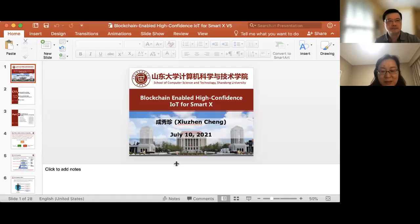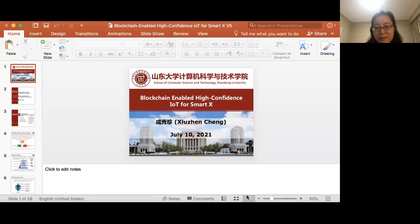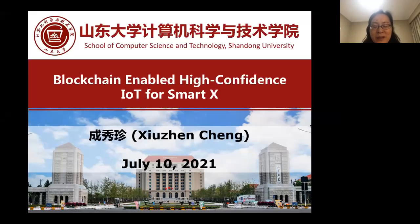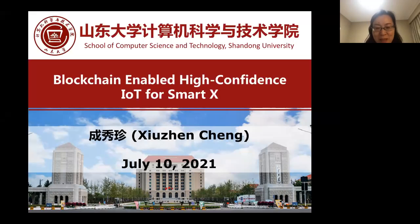Thank you, Professor Gua, for inviting me to give this speech. Let me share my screen first. It's a great honor to present some of our exploratory works on high confidence computing — specifically, blockchain-enabled high confidence IoT, which is the subject for today's talk.